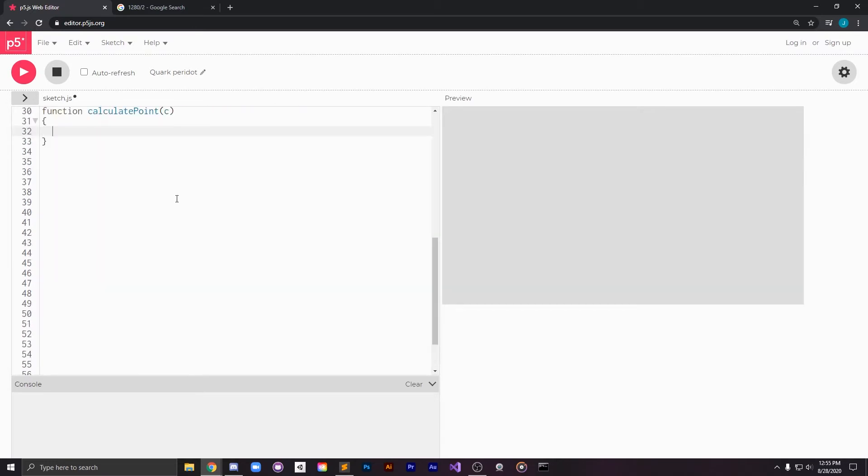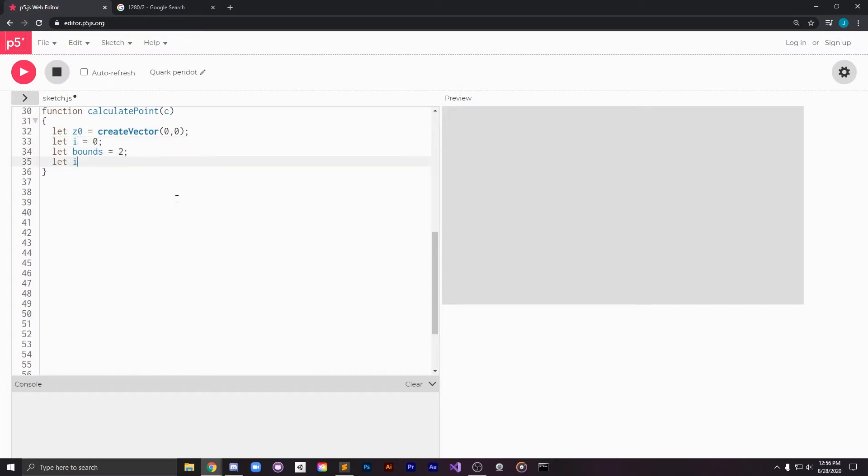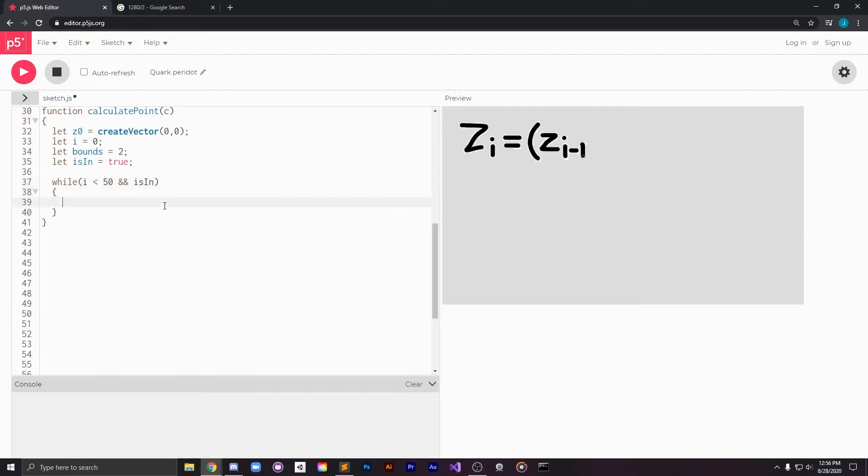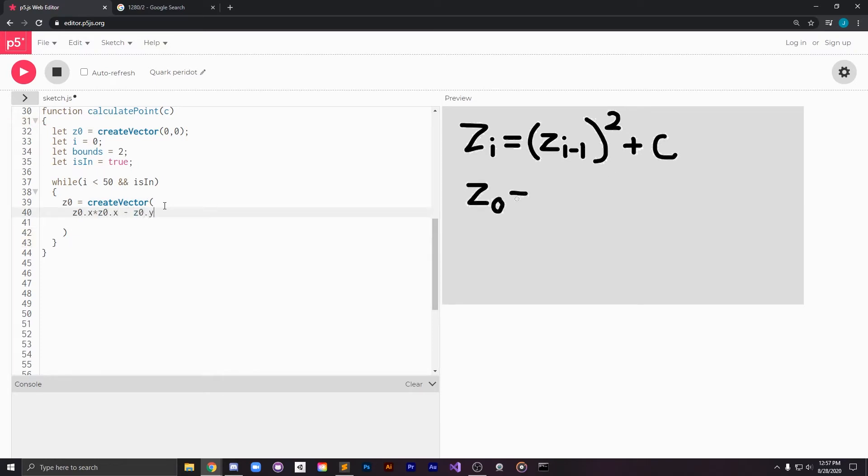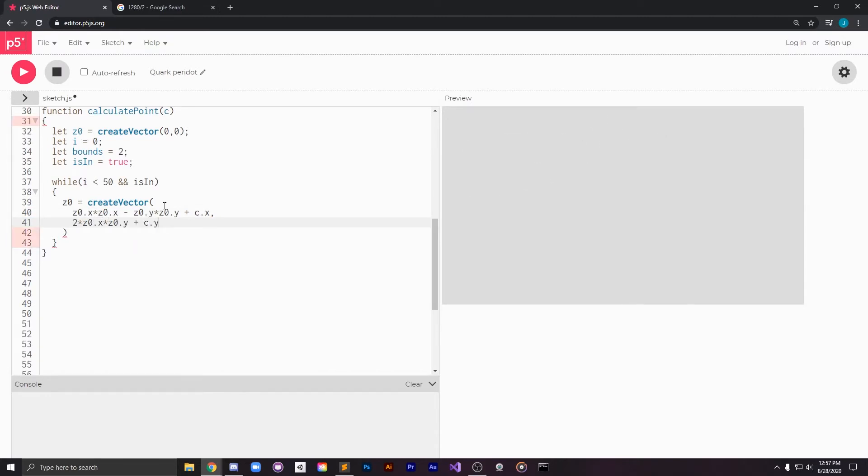Next we're going to write the calculate point function. This is where we will calculate if a given point is inside the Mandelbrot set or not. By definition this means that in the iterative sequence zi equals zi minus 1 squared plus c with z0 starting at 0 is stable. It has been proven that any point c distance 2 or more from the origin is unstable so we're going to be using that as our bounds check.